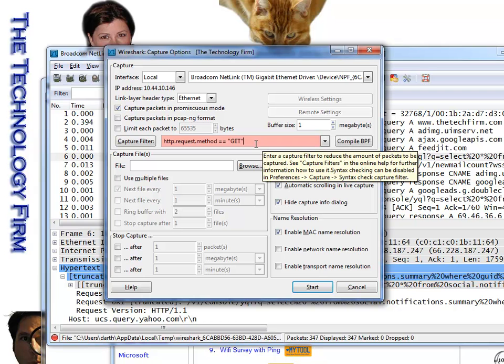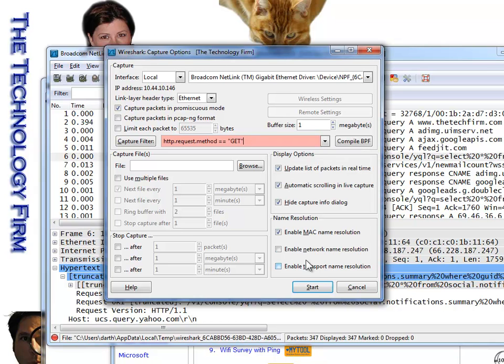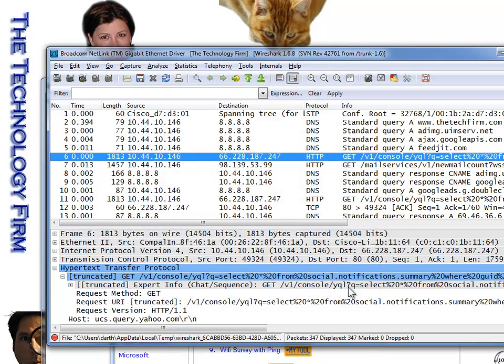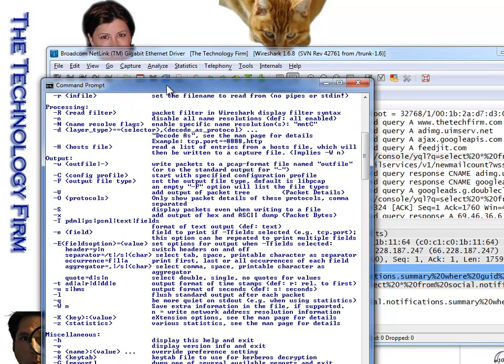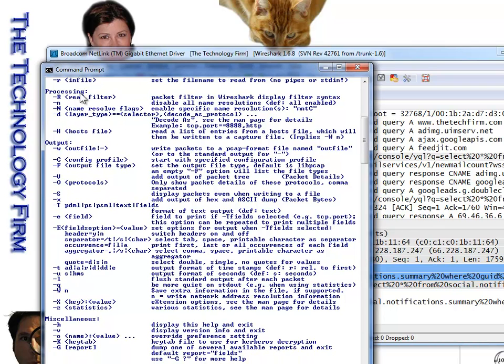So then what do you have to do? Then you have to resort to some offset filters, which gets to be just a pain. So the other way to do this is if you were to use T-shark from the command prompt. Now I have Wireshark within my path, so I can just type T-shark here. And obviously T-shark --H shows us all of the various parameters and options available, but we're going to play with this,